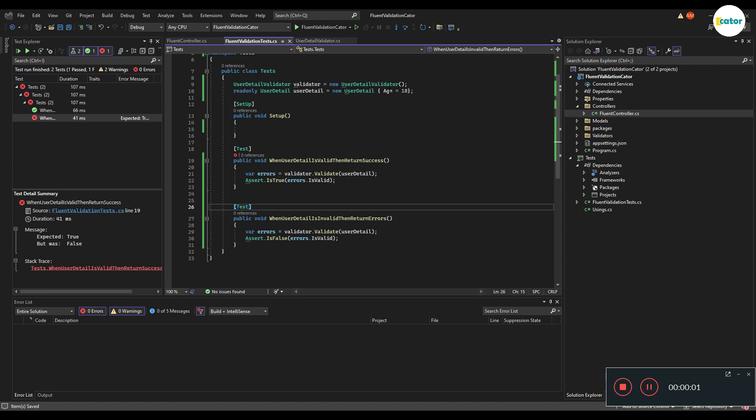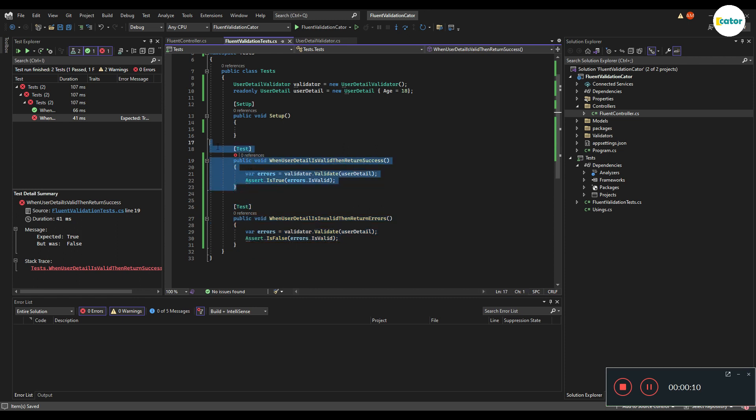To demonstrate how we can easily unit test our validator, I have set up two unit tests. One is checking if the model has any errors and the other one is making sure that the model does not have any errors.